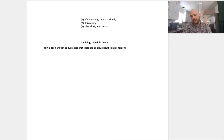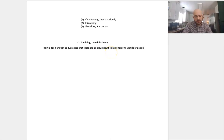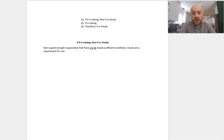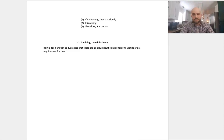The next thing you need to defend is your necessary condition. That is, here, it's cloudy. So what the necessary condition expresses is that clouds are a requirement for rain — for having rain and clouds.